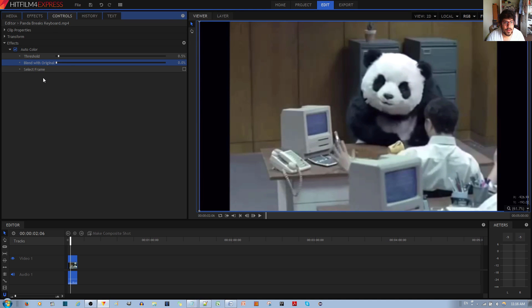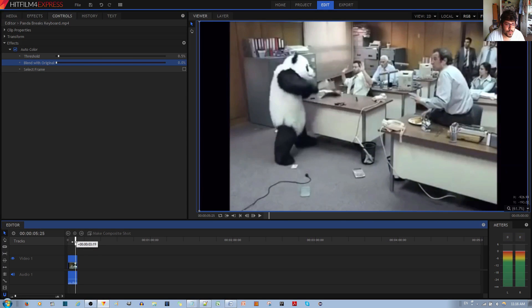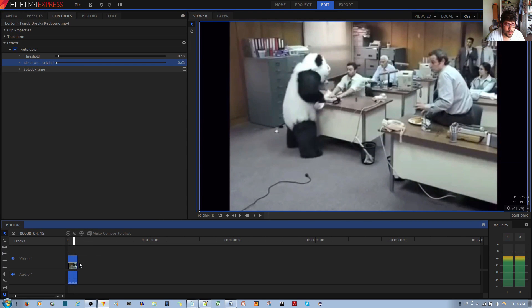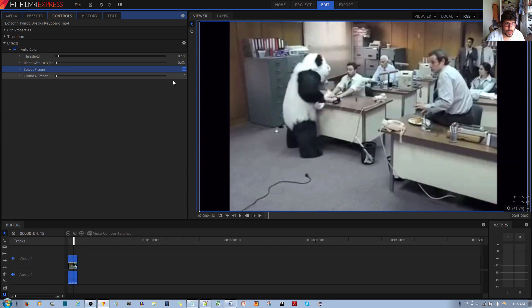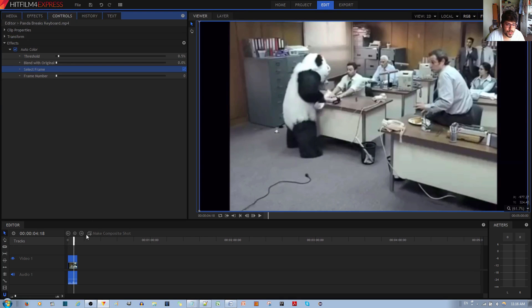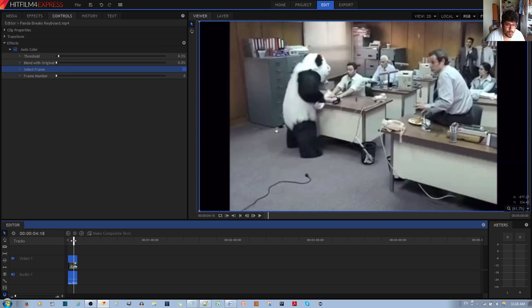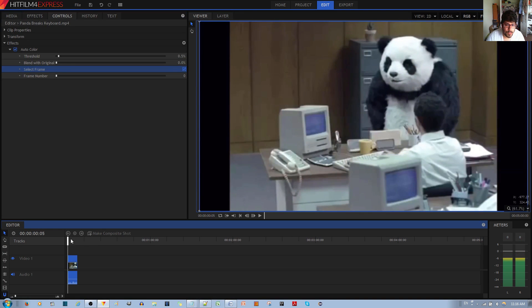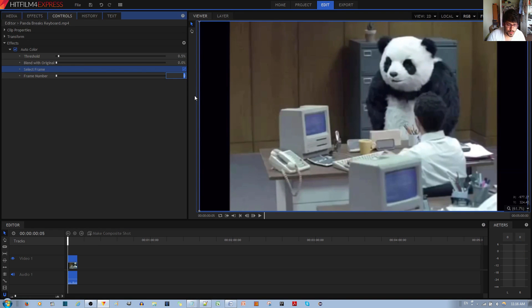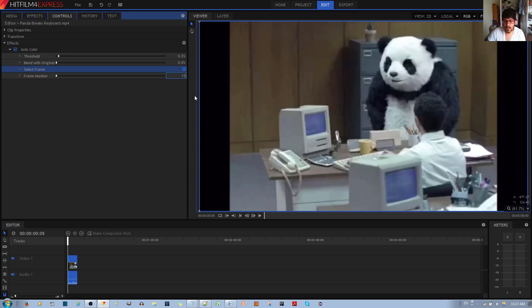auto color effect. And finally, select frame: I do believe if you move the scrubber and then you enable this, it would automatically select the frame, although right now it's saying frame number zero. Otherwise, I'm not sure how this effect works. If you know exactly how to make this work, leave your answer in the comments below.